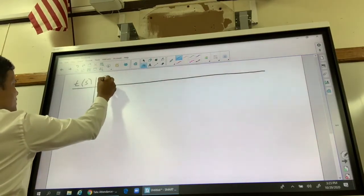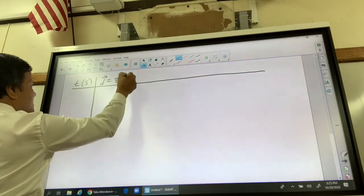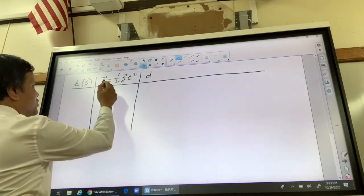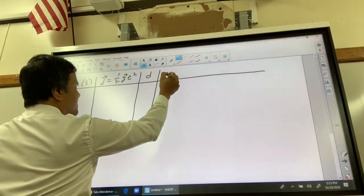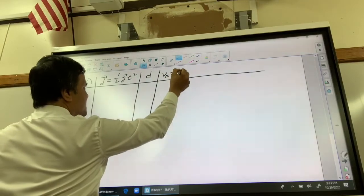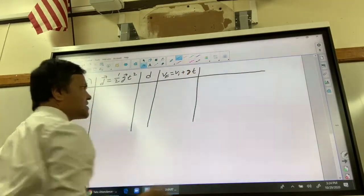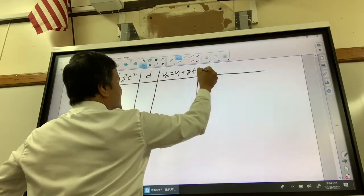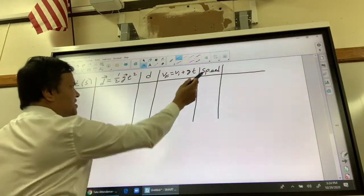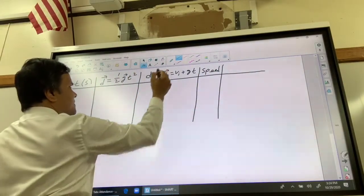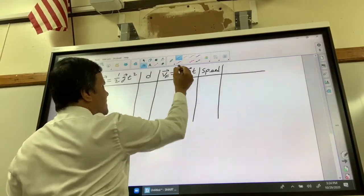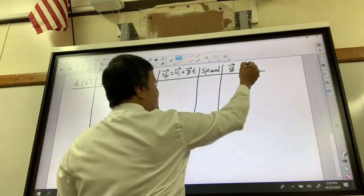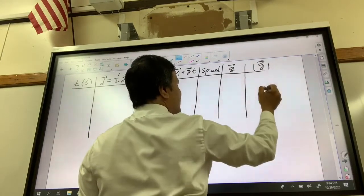First, we are going to find the displacement using the formula one-half g t squared. Then we are going to find the distance — remember, distance is the magnitude of displacement. Then we are going to find the velocity using: v-final equals v-initial plus g times t. This equation was also proved in the first term. Then we'll find the speed, which is the magnitude of velocity. And then we'll find the acceleration due to gravity, and the magnitude of the acceleration due to gravity.